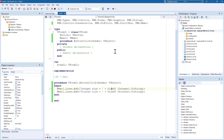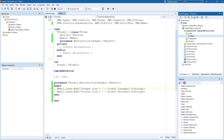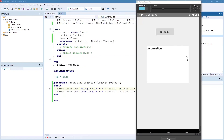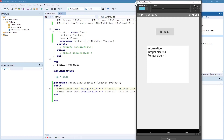I can target my phone and run this application directly on my device. Here is the application running on my device, and if I click the button you can see that both sizes are 4 bytes, because I've compiled it as a 32-bit application.